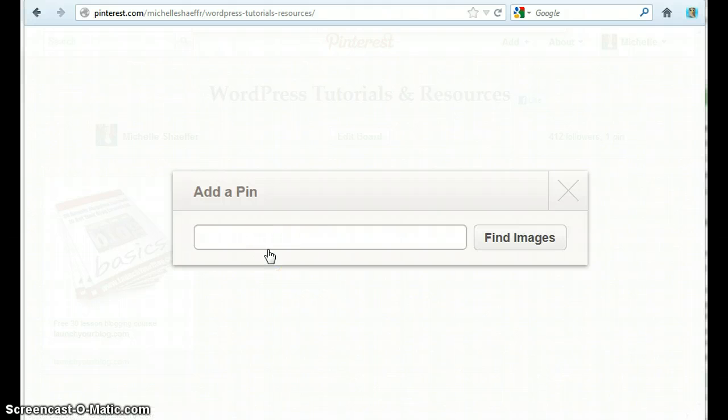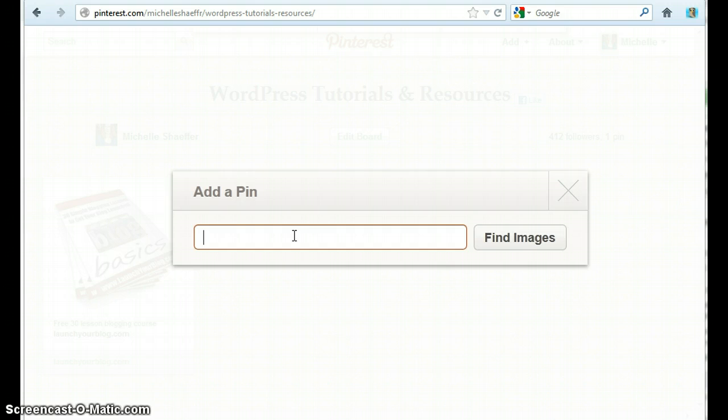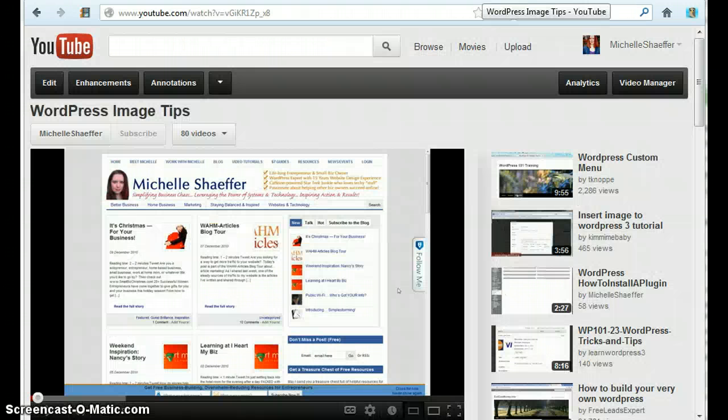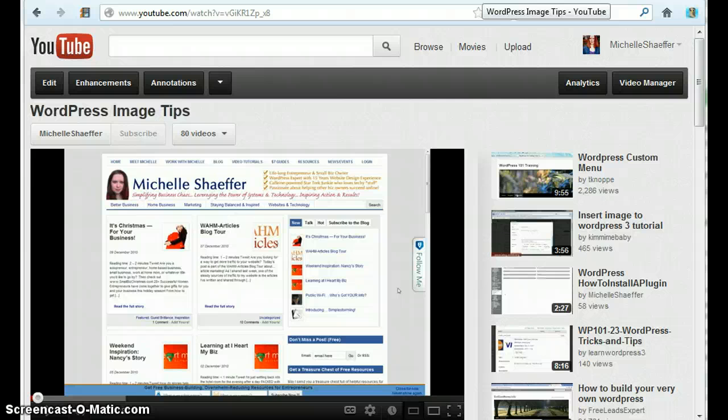Now when you add a pin it asks you for a URL. So what we need to do is go to YouTube and find the URL for the video that we want to share.